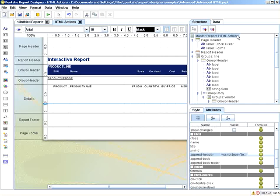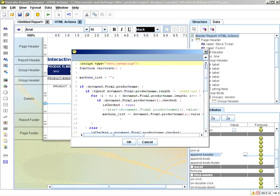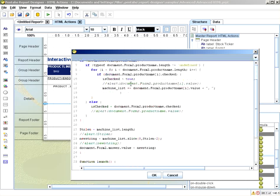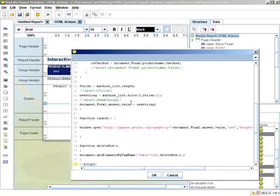If we go to the master report and look at the append header, you can see we have the JavaScript in here, and we have a function called calculate. What this really does is it creates a loop — you can see 'is checked document form 2 dot product name dot checked.' Basically, if you have an understanding of JavaScript and HTML, this should seem very familiar to you.